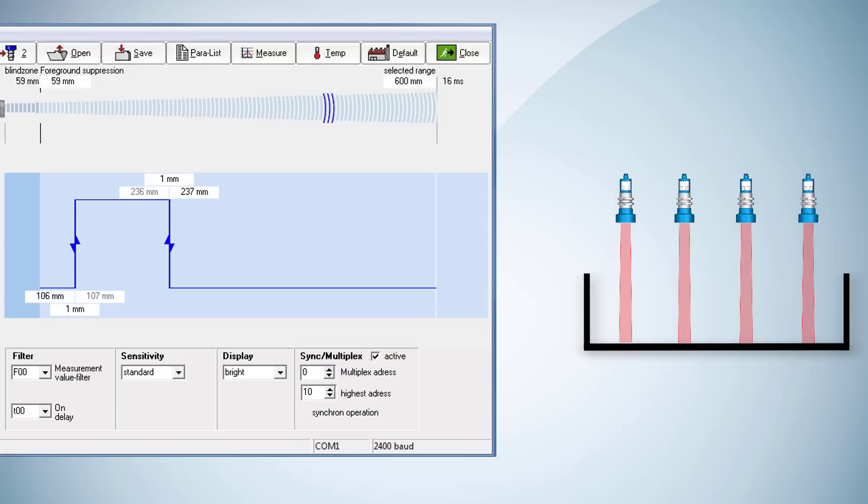Furthermore we set a switching window in which the object shall be detected. The switching points are just below the tote's edge and just above the tote's bottom.